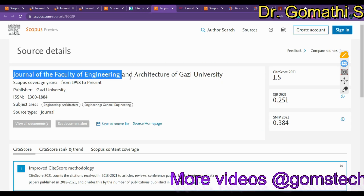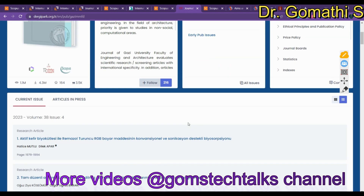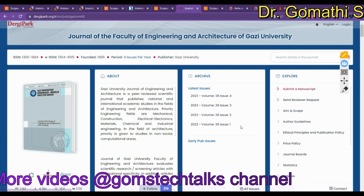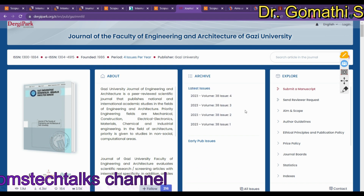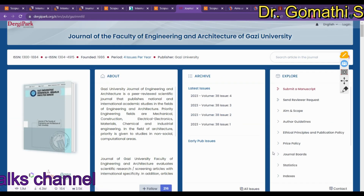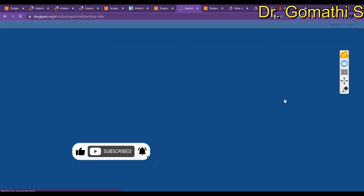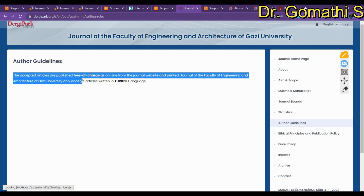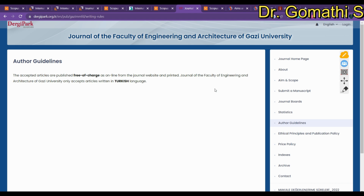The next journal is the Journal of the Faculty of Engineering and Architecture of Gazi University, which is also indexed in Scopus. As of 2023, they have published four issues and will publish a fifth in May. You can check the archives for past publications. Importantly, this journal is free of charge but accepts only Turkish language submissions, so it is useful if you write your article in Turkish.